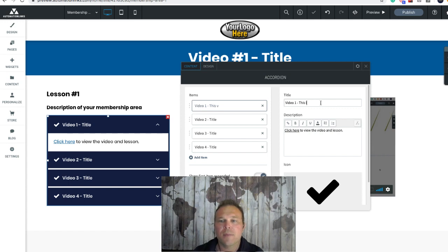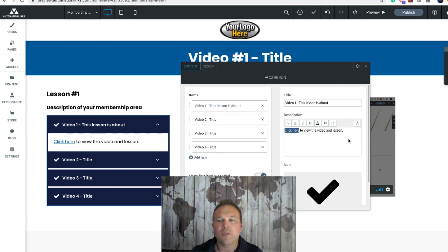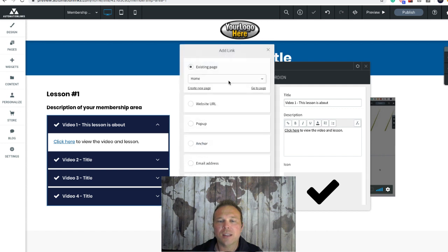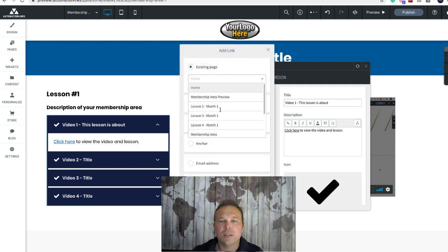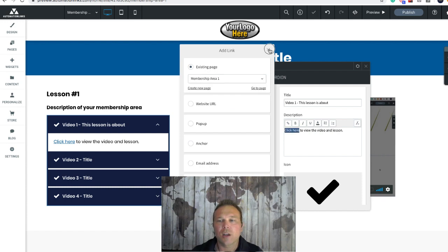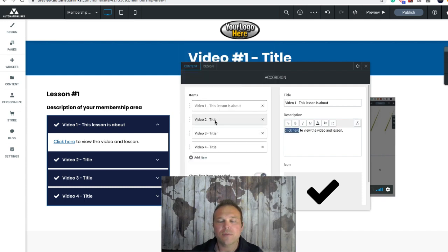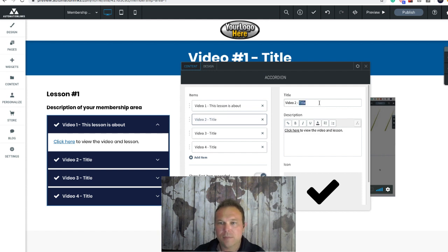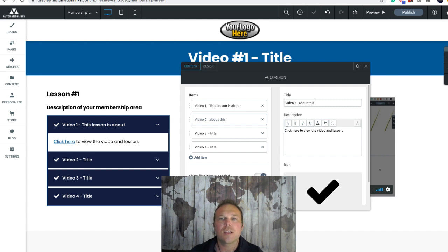We want to give them the link to the page, so all you have to do is highlight, click here — you can also add more information in here if you'd like — then click the link and link it to that first page, membership area number one. Then go right down the list. When you're ready for video two, go into video two, change the title, and link it to the video two page.